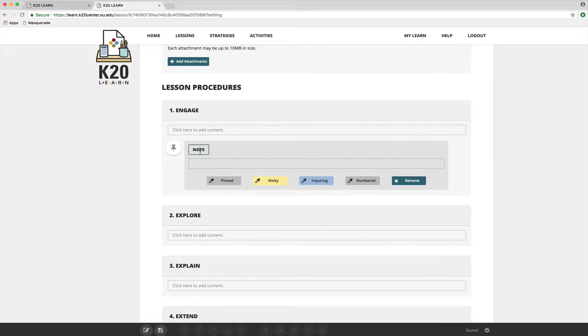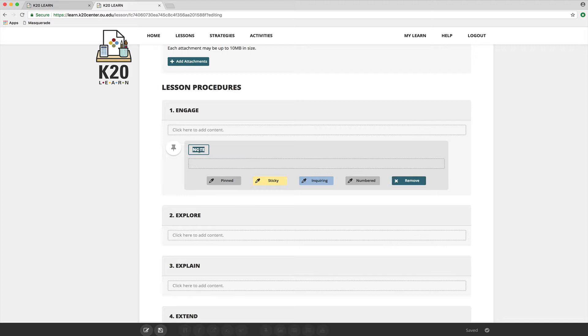You get to rename the note anything you want. So if you're adding a note about the rationale behind your activity, the why, why you've chosen it, how it's going to help stick in the student's mind, then you could title it 'Why are we doing this' or whatever you like.